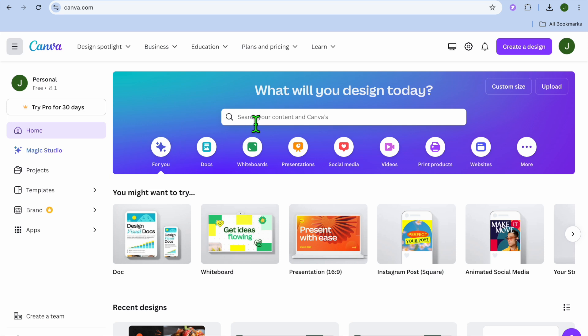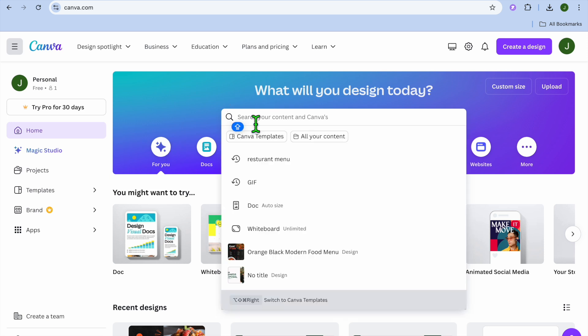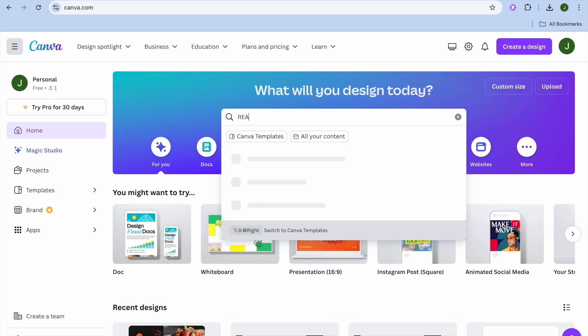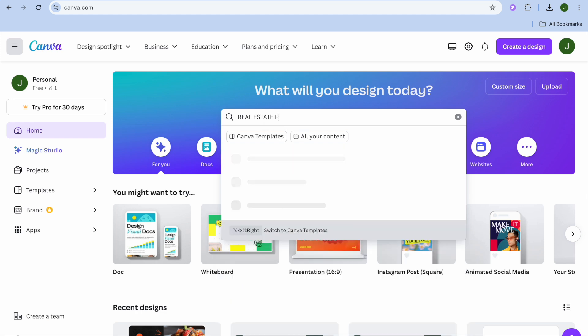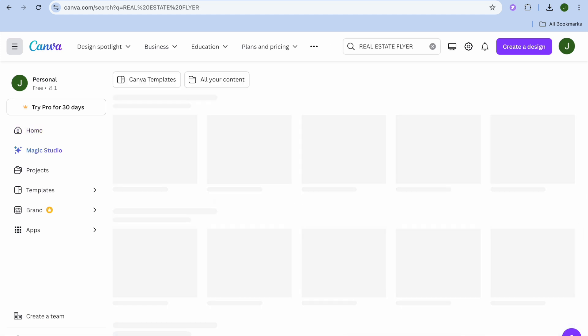The first thing you want to do once on Canva, you're going to tap on the search bar. Once you have tapped on the search bar, I want you to type in real estate. Then from there, you could type in real estate flyer.